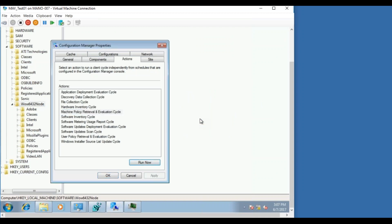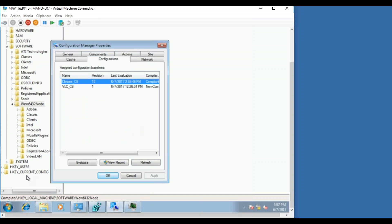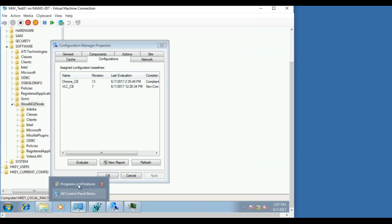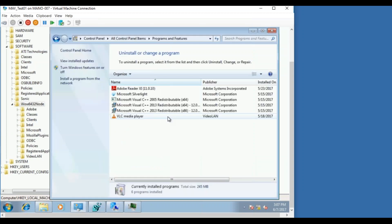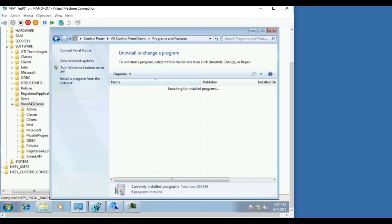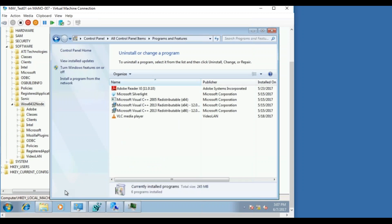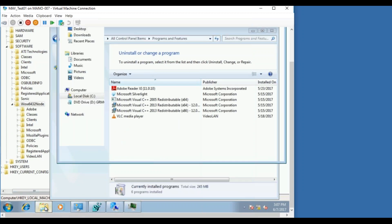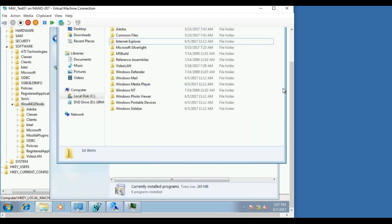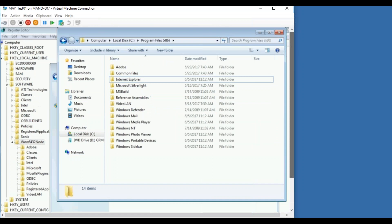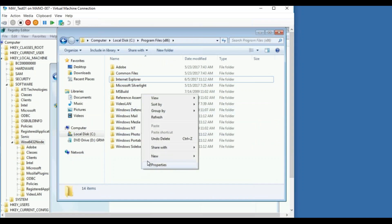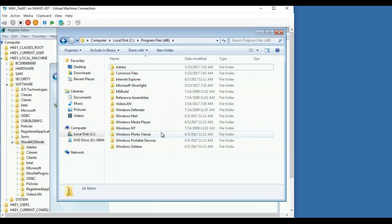As you can see right now in the registry, there are no registry entries for Google Chrome. Similarly, there are no Google Chrome entries in the add remove programs, and same goes with the program files, there's no Google folder.